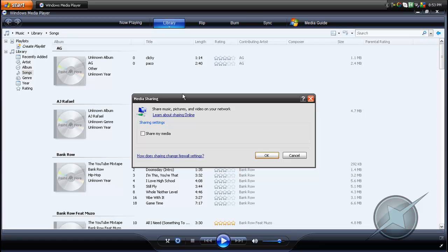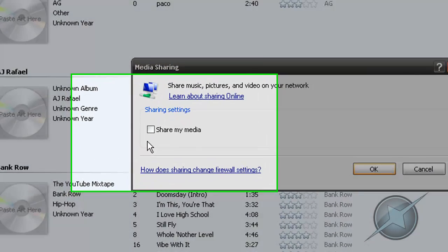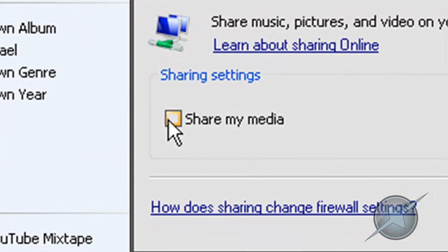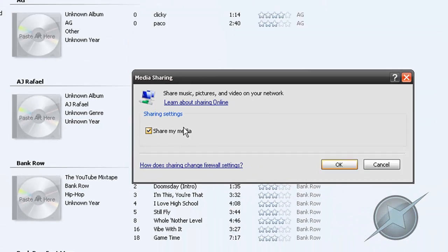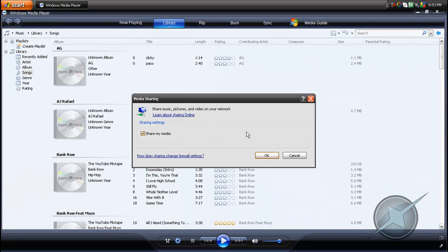This window lets you confirm that you want to share your media from your computer to any device that allows media sharing, such as your Xbox 360. Click the box beside Share My Media and you'll get a checkmark. After that, click the OK button.